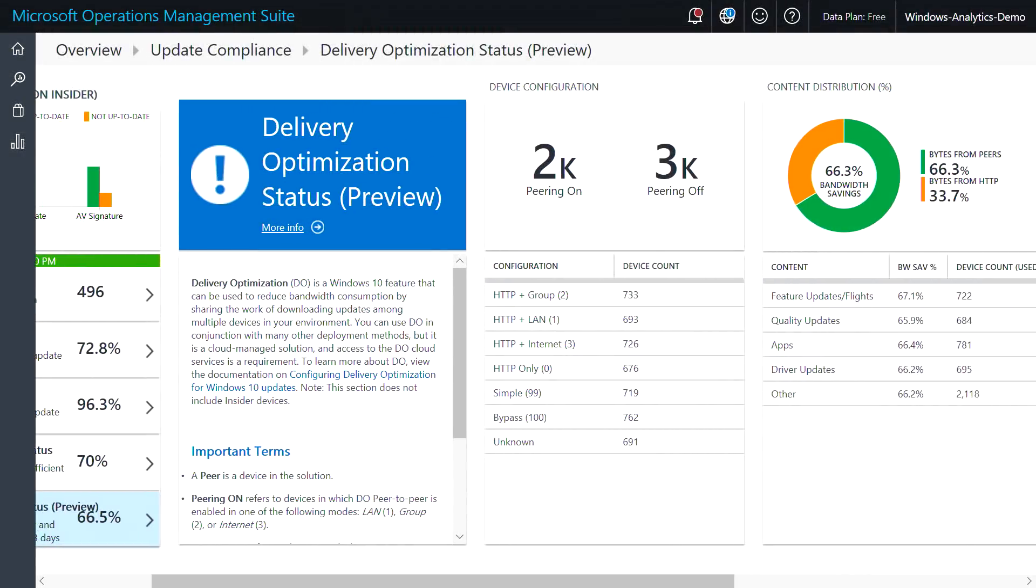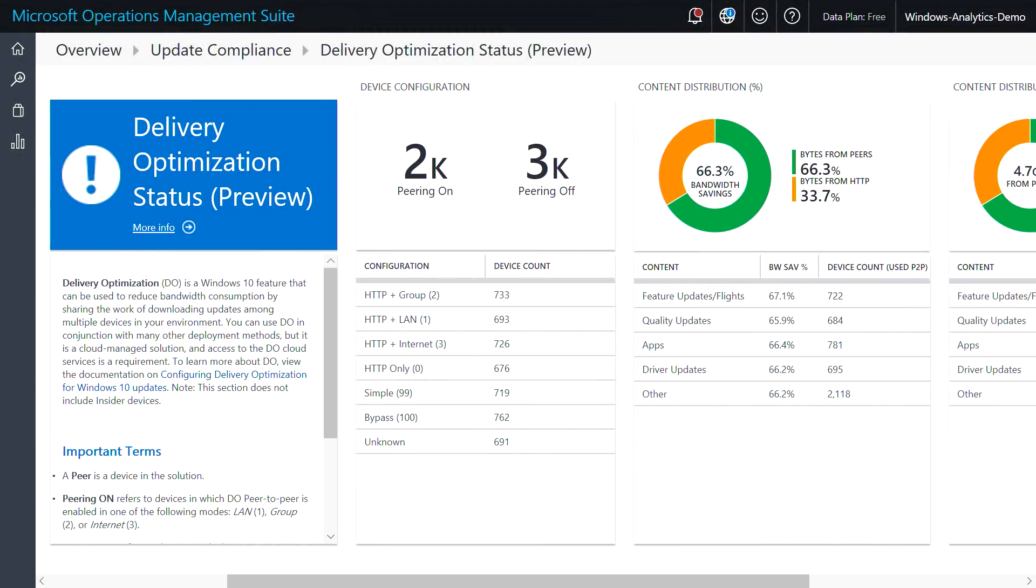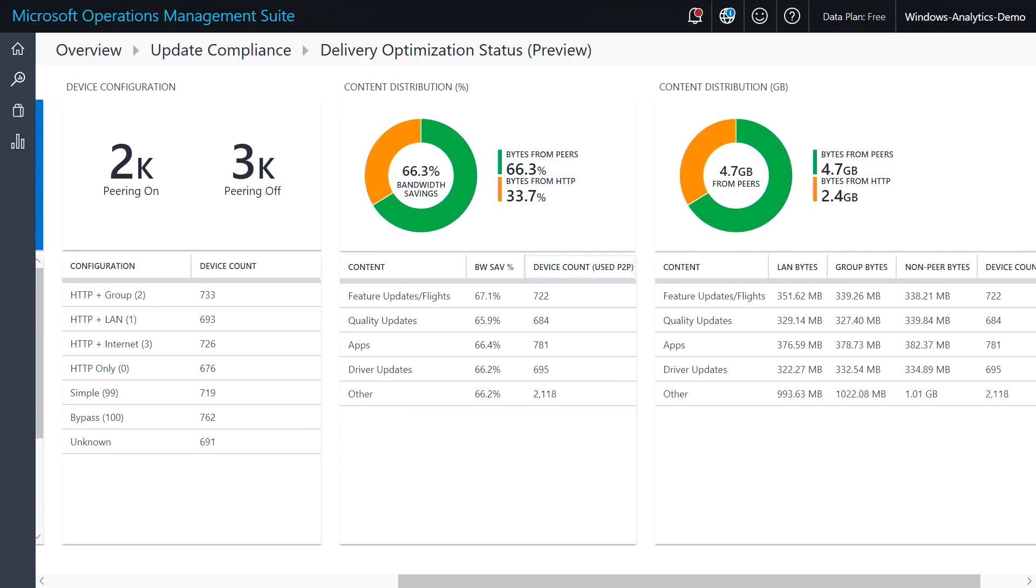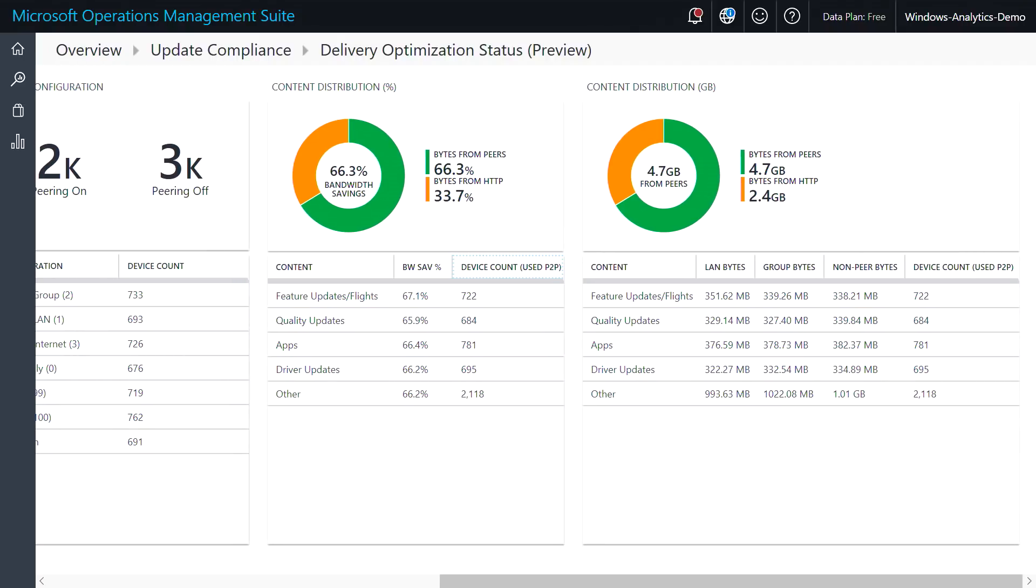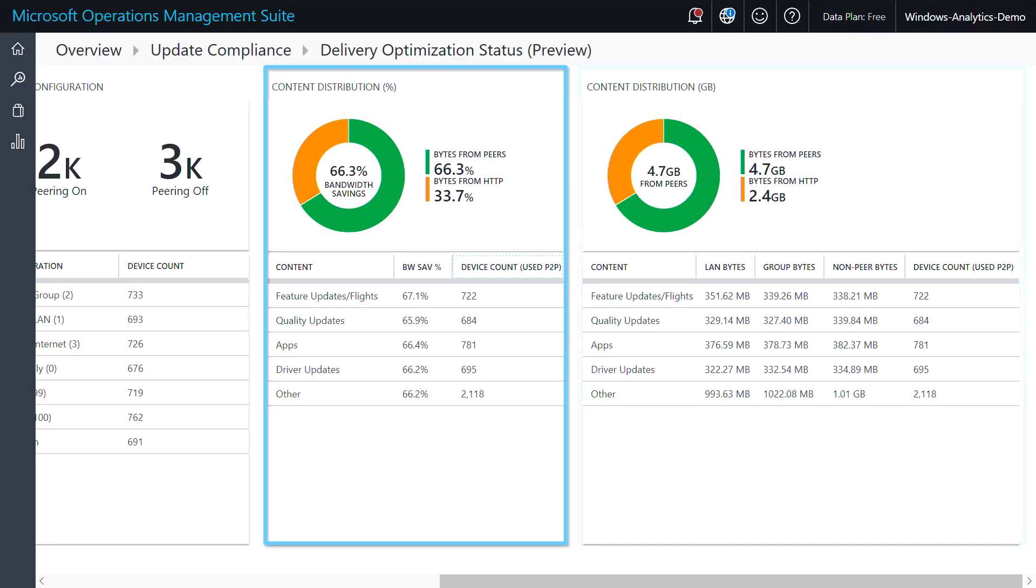With update compliance, you're able to see which devices are configured to receive updates from different sources, as well as the total bandwidth being used across each content source. You can see your bandwidth savings by percentage or by total number of gigabytes.